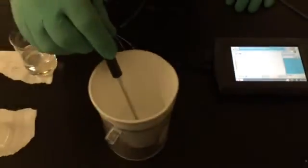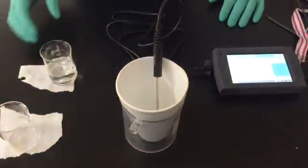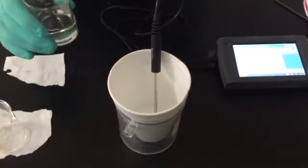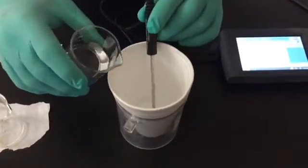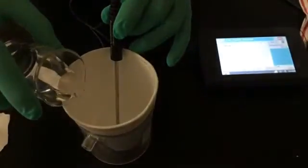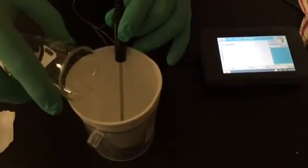I am adding our base, which is sodium hydroxide. There really is no indication that a chemical reaction is happening other than the temperature rising. Watch the temperature probe.